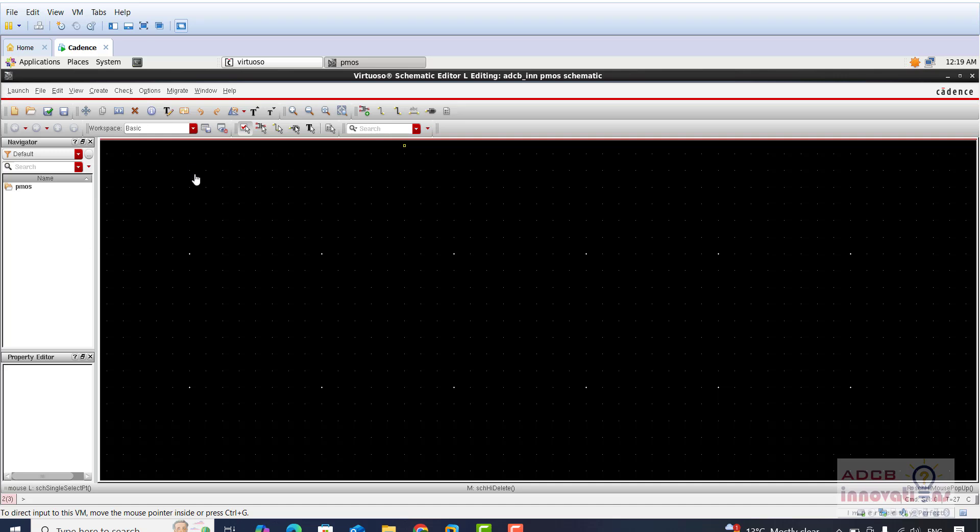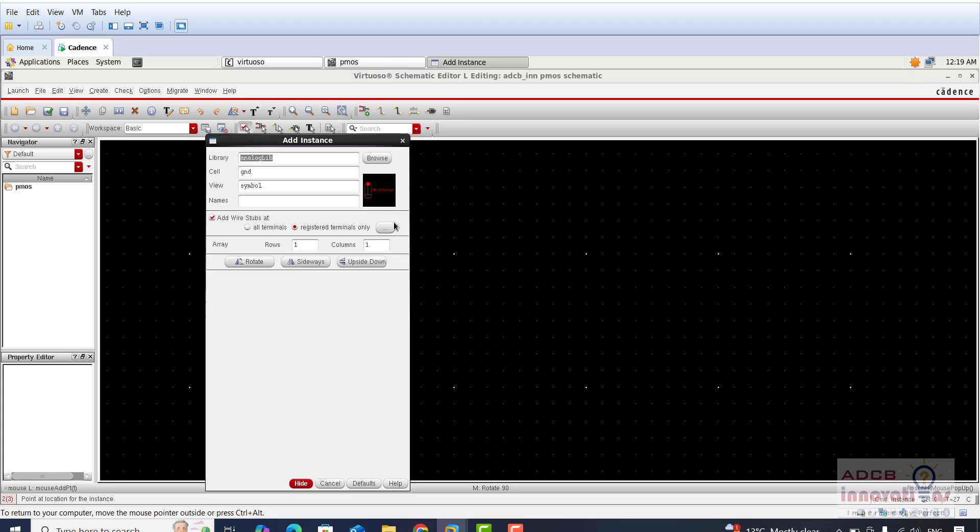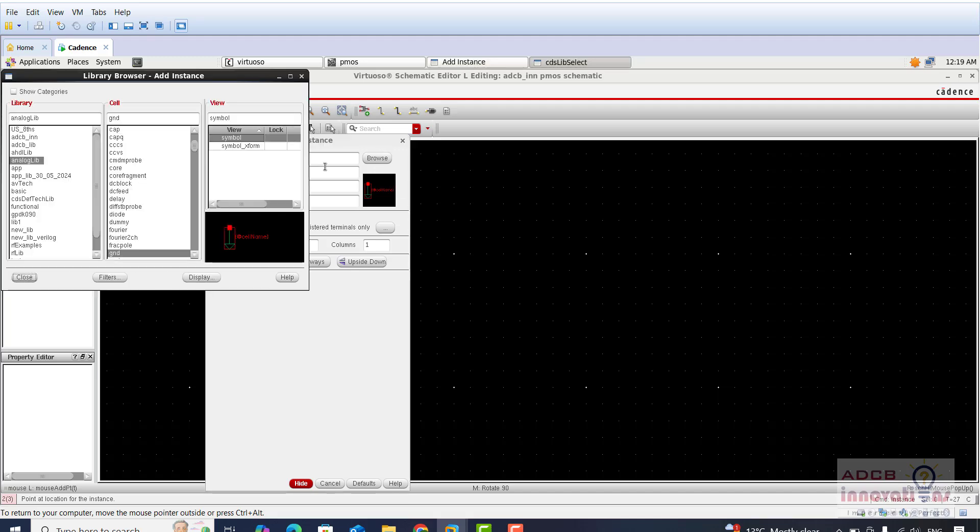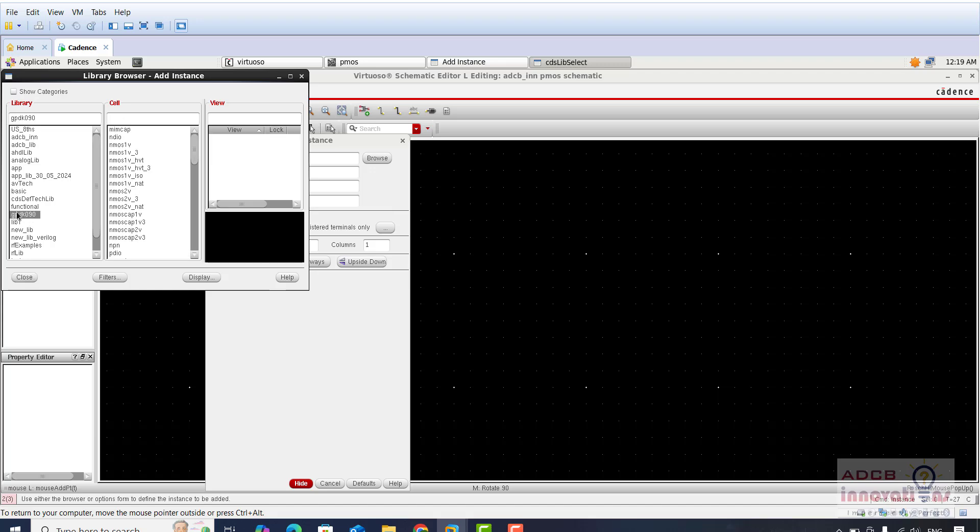In the same library ADC_BIN I have created a new cell that is PMOS. Now you need to press I for the instance and in the cell view you will click on browse. Here whichever PDK you are using, for my case I am using GPDK 090.